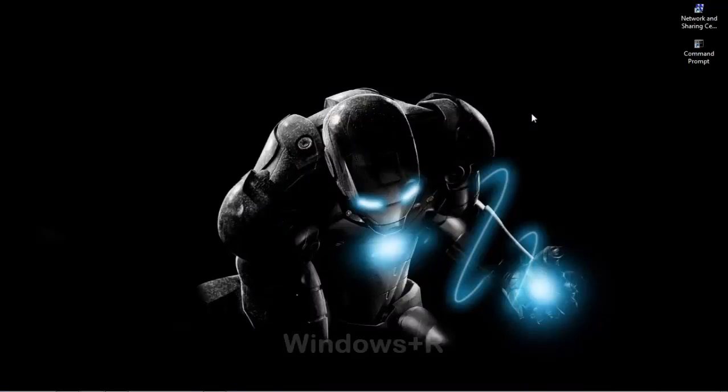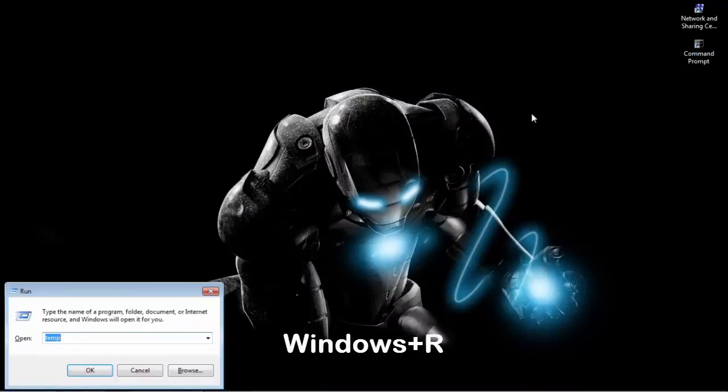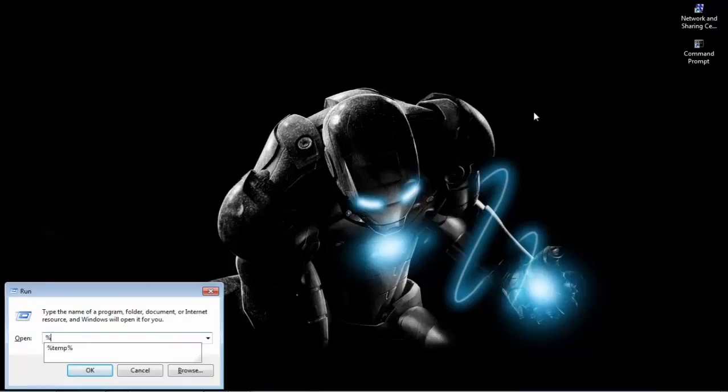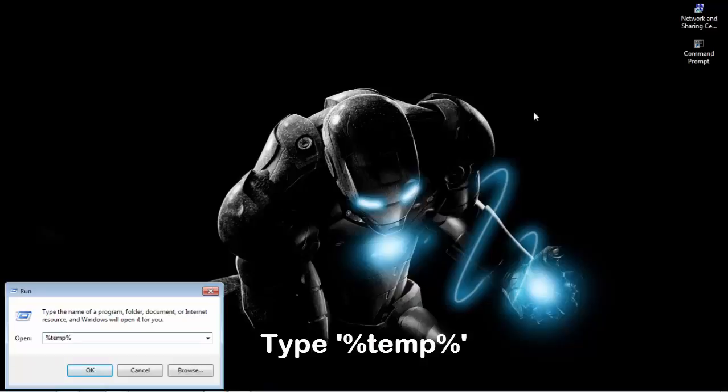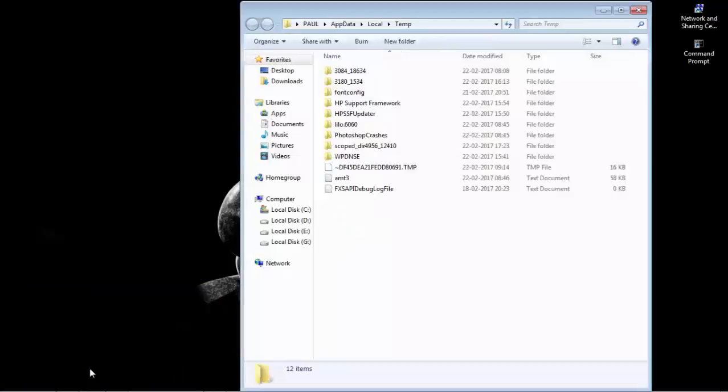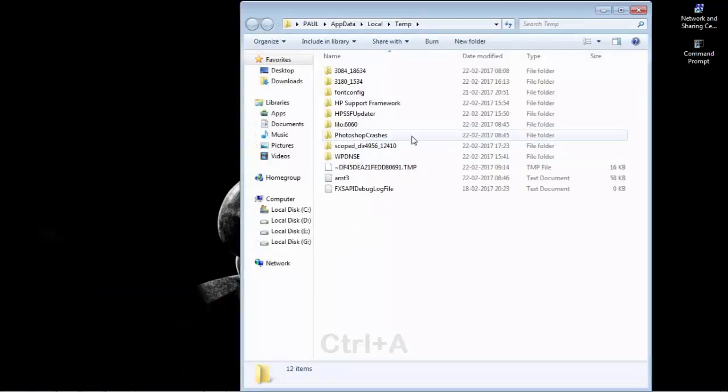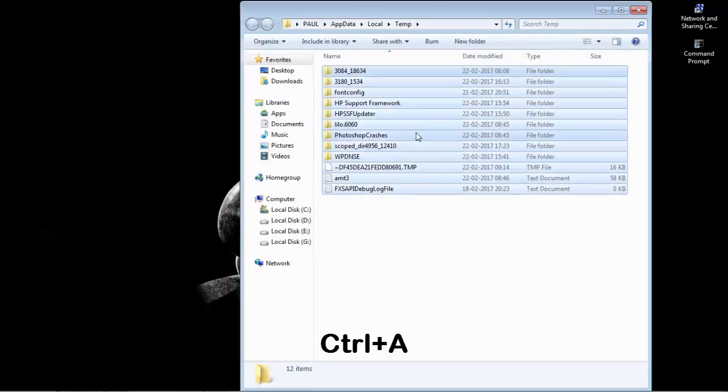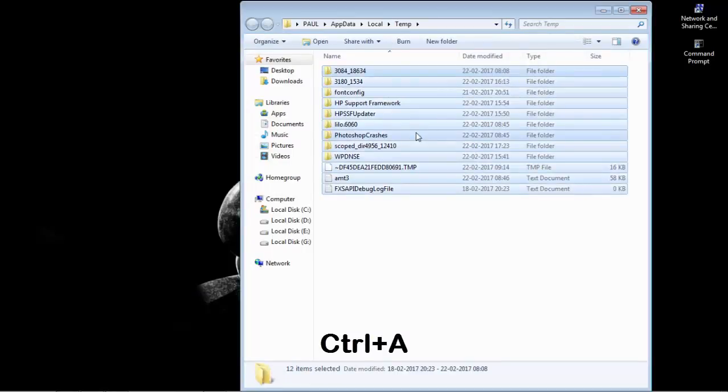Again press Windows plus R and here you type %TEMP% and click OK. Now again press CTRL plus A and delete.